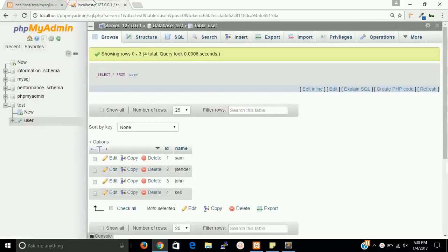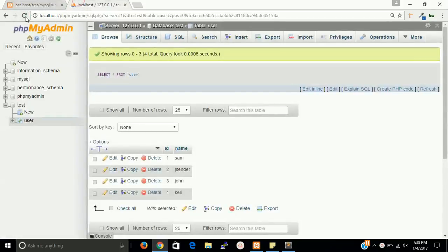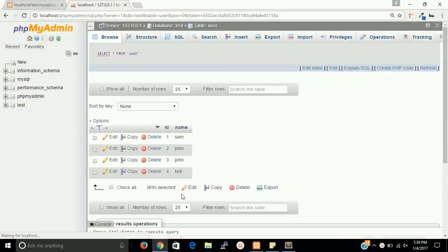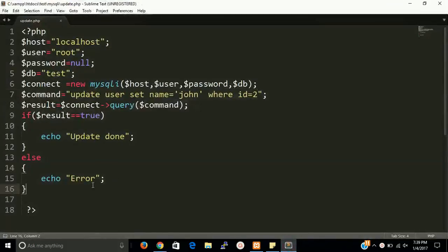Take a refresh, take a refresh and you can see that both are john. So this is a very small and simple program.